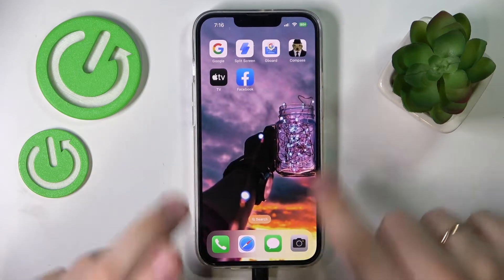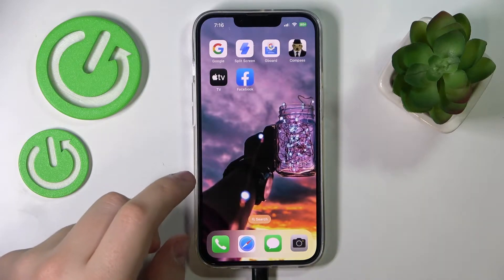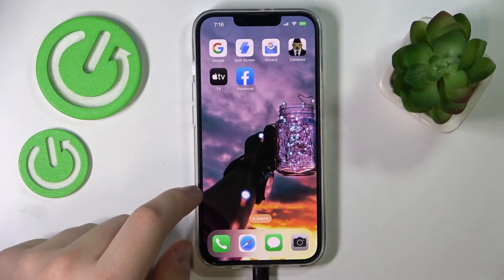Hello everybody! Today we would like to demonstrate how you can deactivate your Facebook account on an iPhone 14 series device.